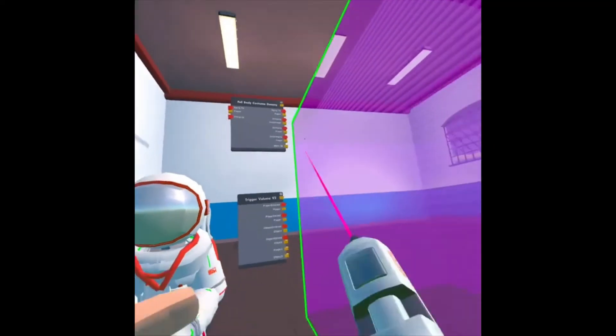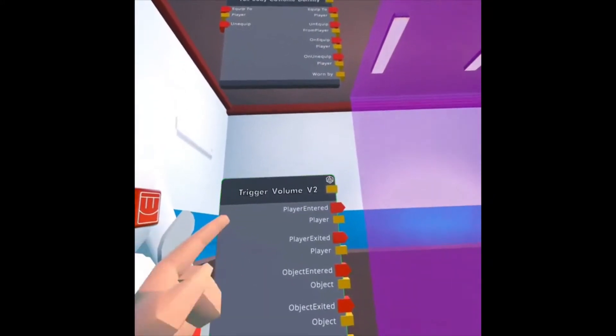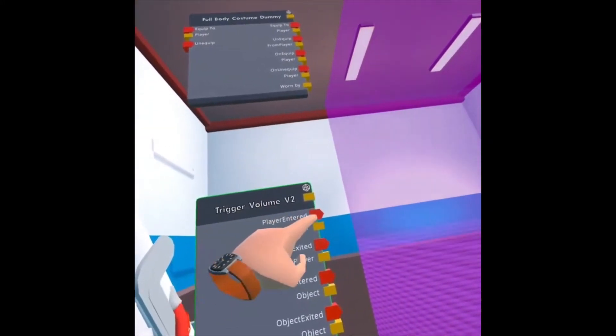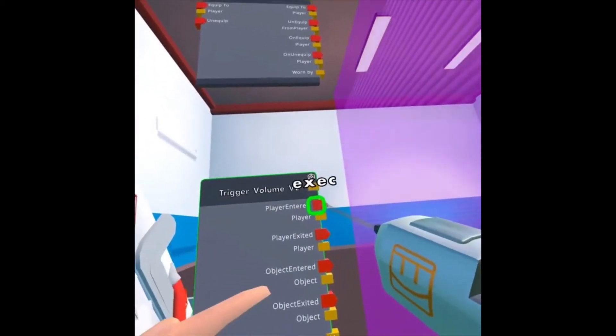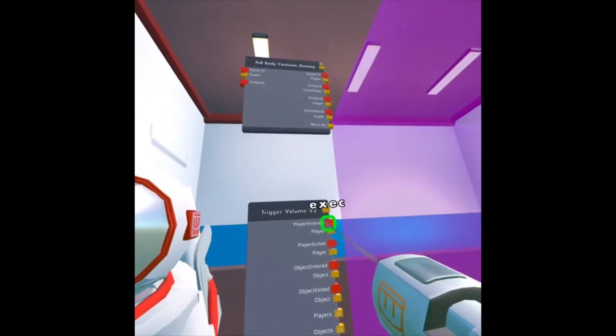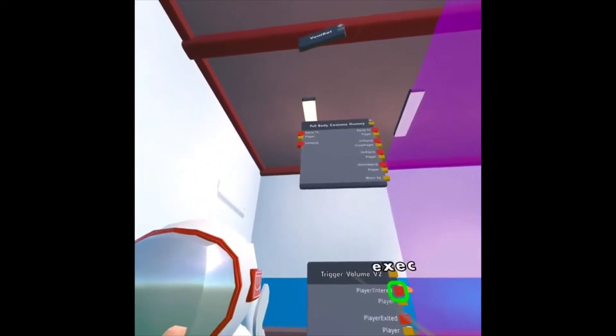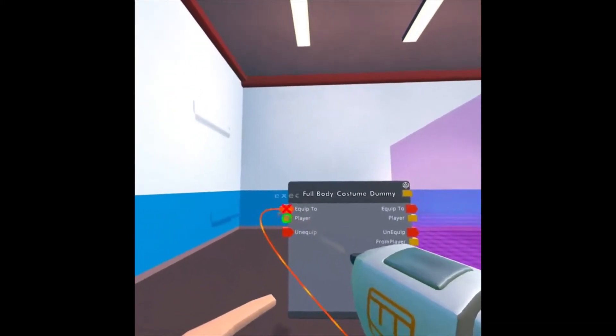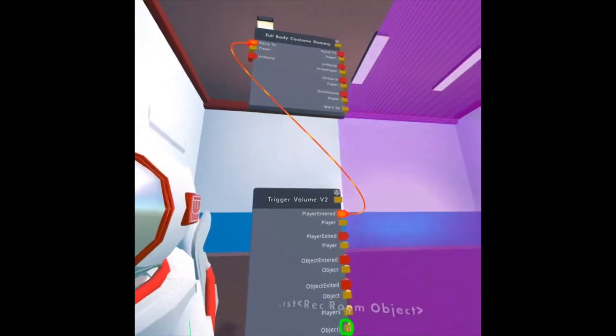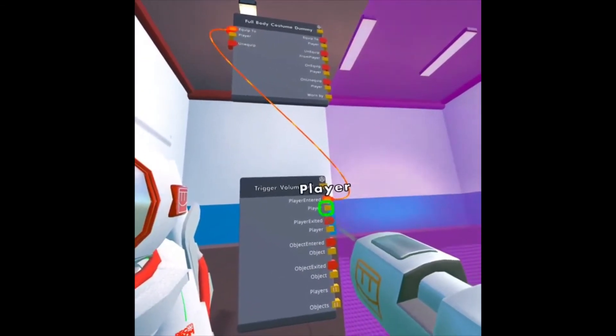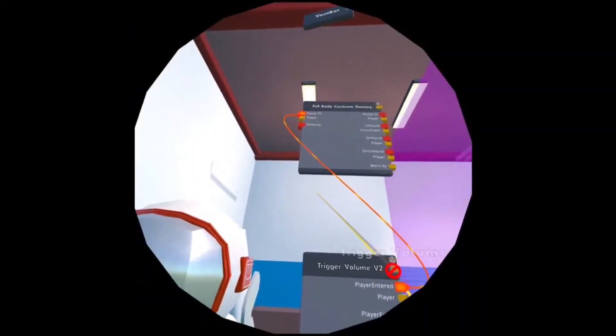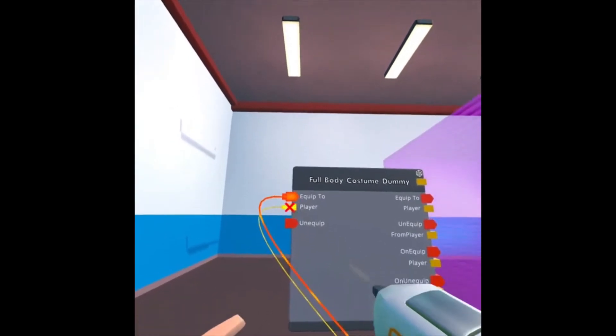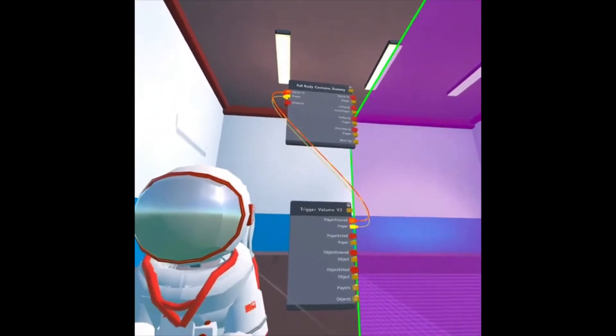Okay, now I need to wire it. I'm going to look at my Maker Pen and choose Wire. So the Trigger Volume has a player entered executable, and then a player output. So I'm going to tie this player entered into the Equip To, because that's telling it when to execute it. Now it needs to know who to equip it to. So I'm going to choose Player under the Player Entered, and wire it to the Player under the Equip To option.